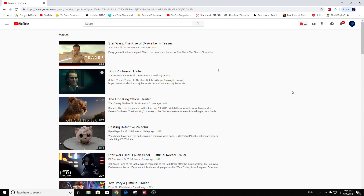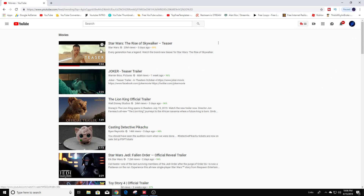Hello guys, welcome back to another tutorial video. Today I wanted to show you how to unsubscribe from a YouTube channel and also how to manage your subscriptions. Of course, always make sure you're logged in first.